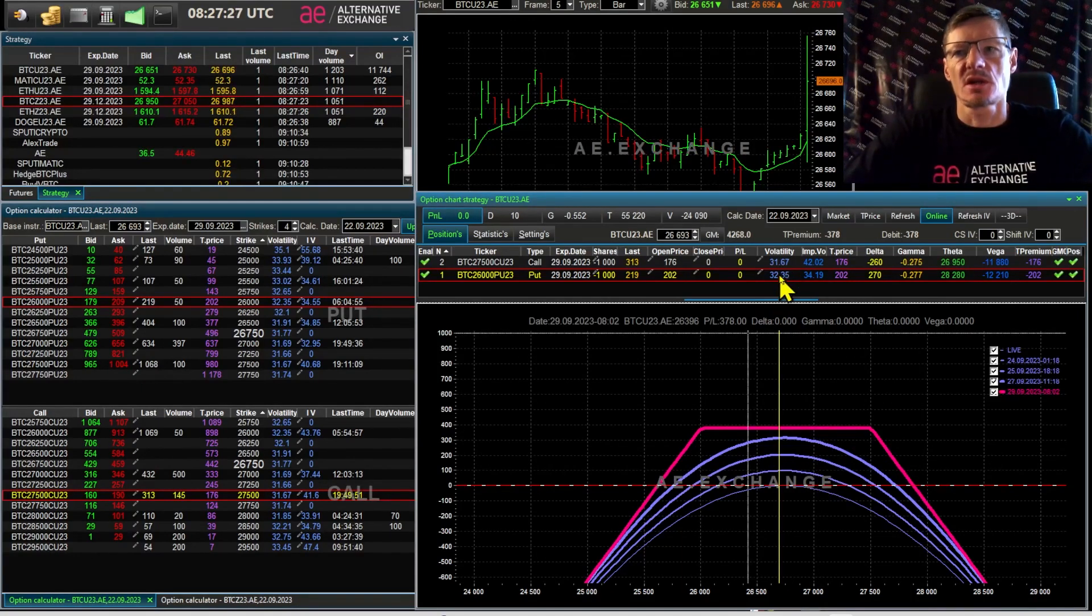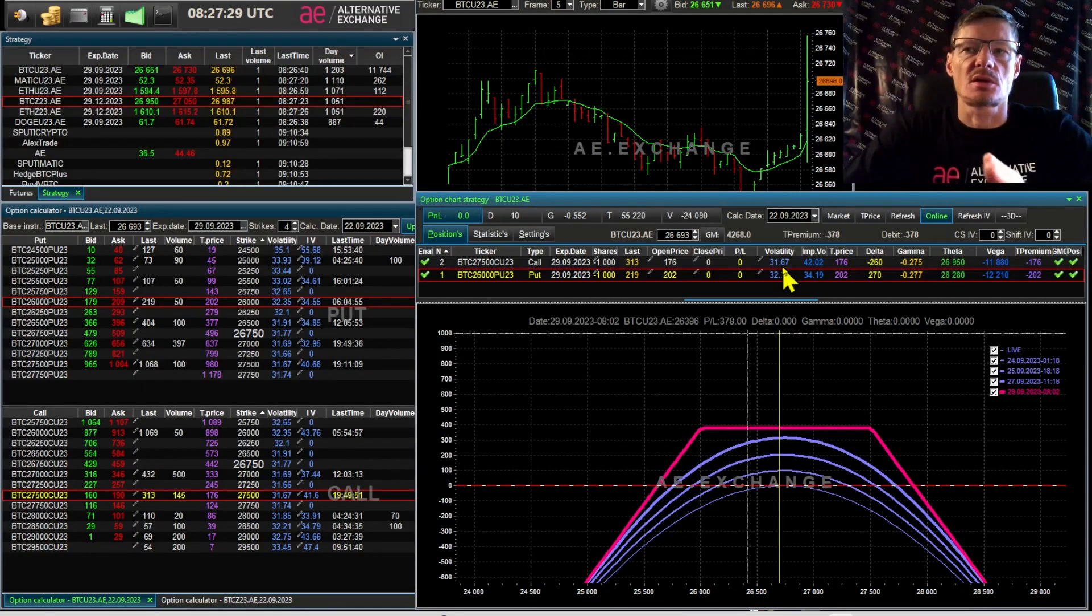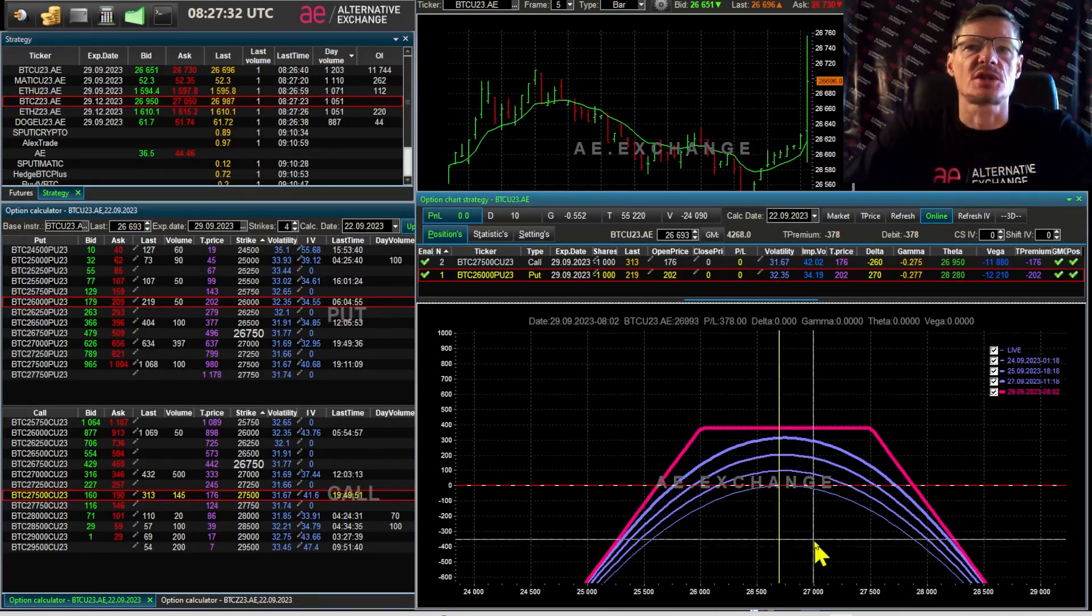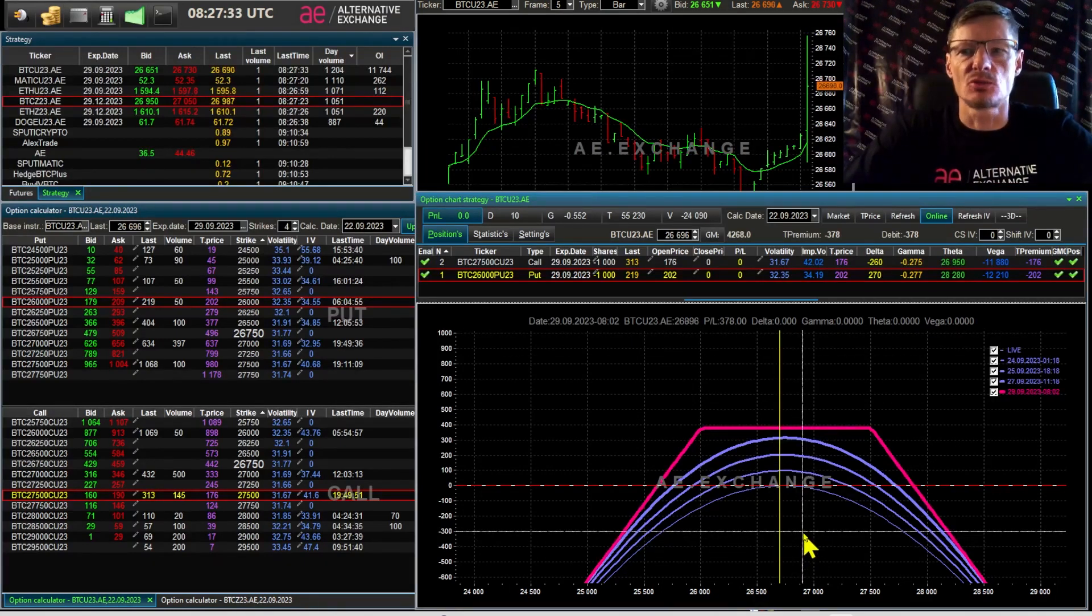But right now volatility is 31, 32, which is a low level. So the trader makes a profit next week.